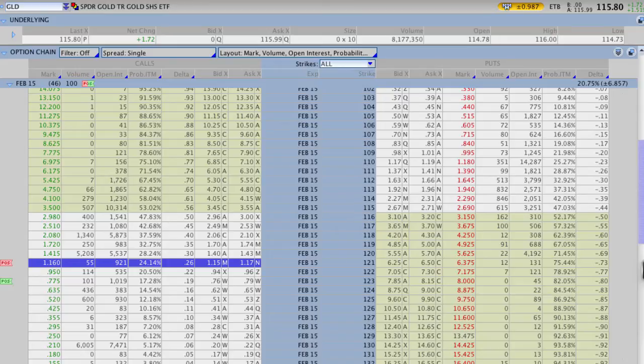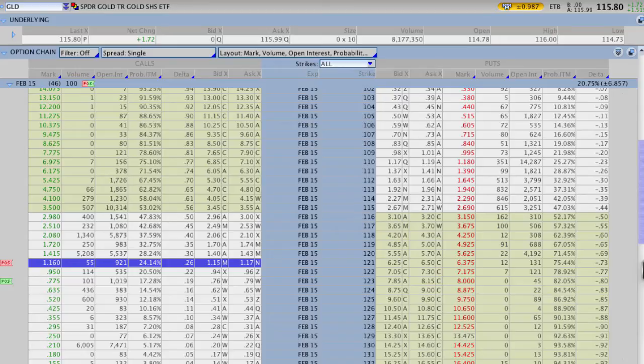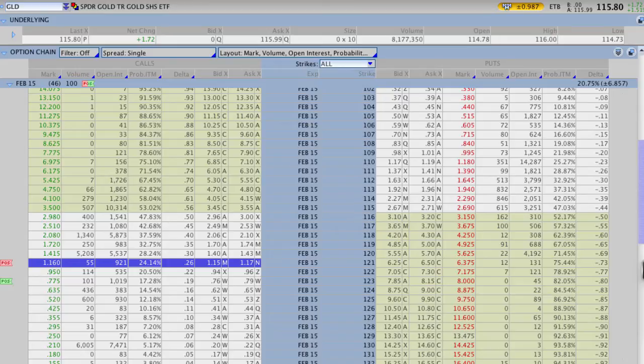Before we even get into looking at one of the trades that we're actually currently in with GLD, which is a gold ETF, I just wanted to let you know that making high probability trades and determining the amount of wins that you want to have over the course of many trades is really a subjective thing. It's really up to you, and I'll show you here in this video that you can practically pinpoint any chance of success or any probability of success you want.